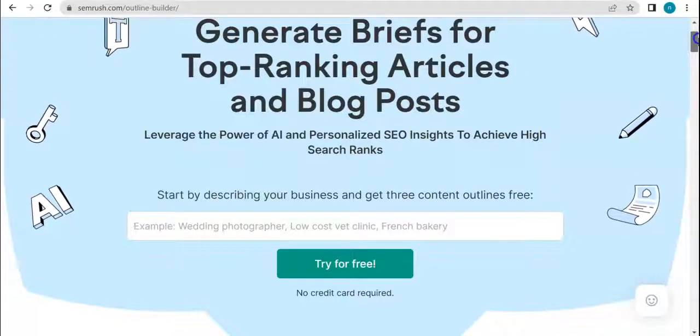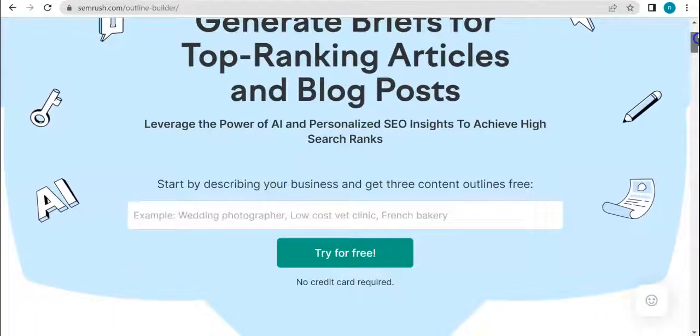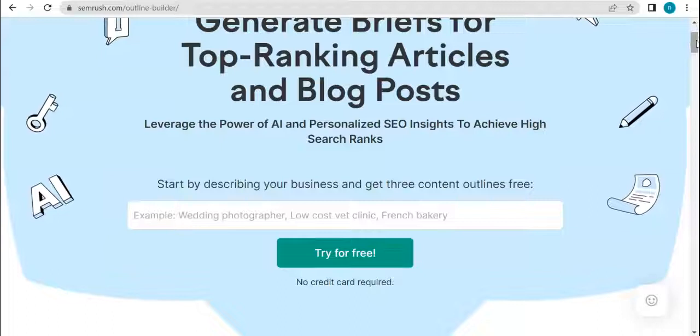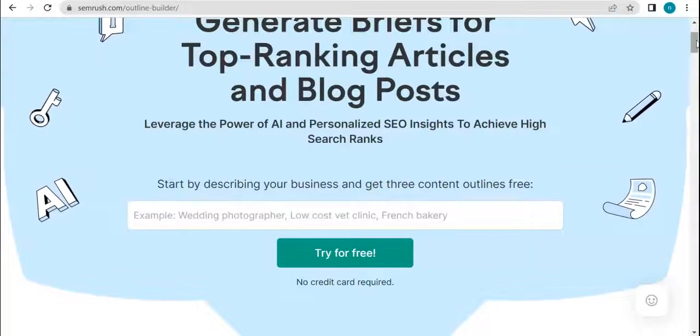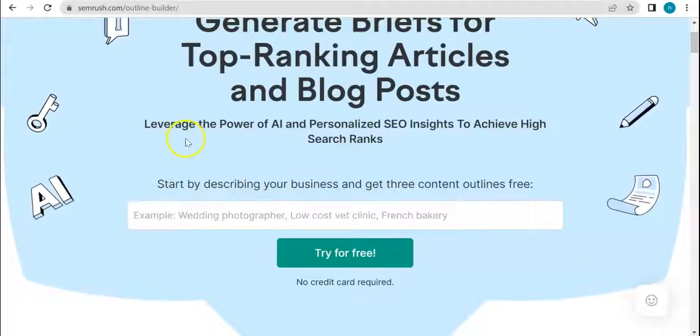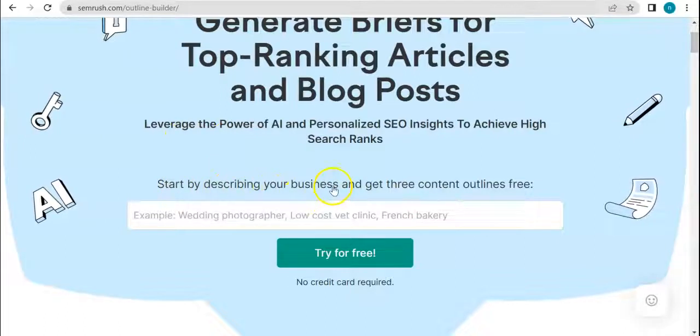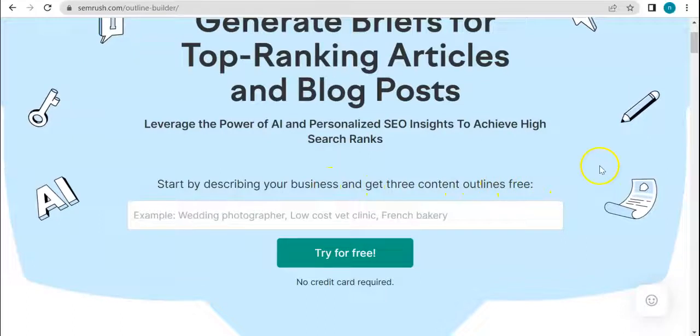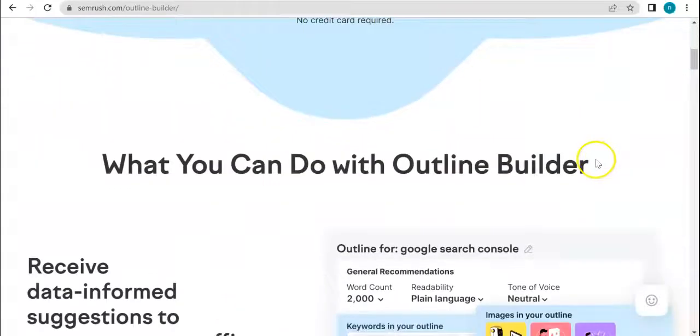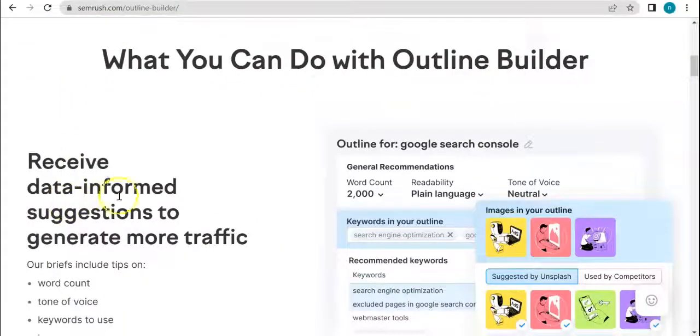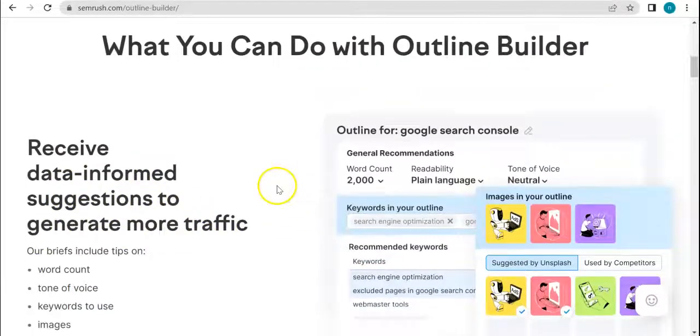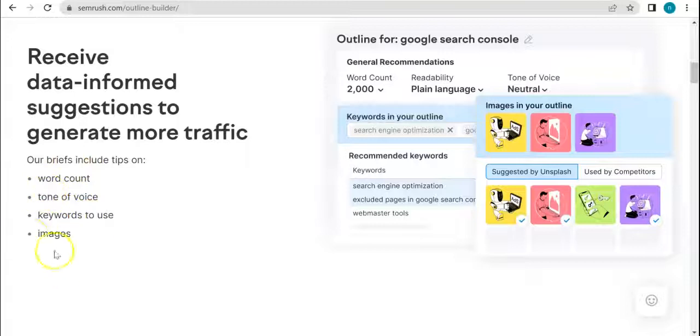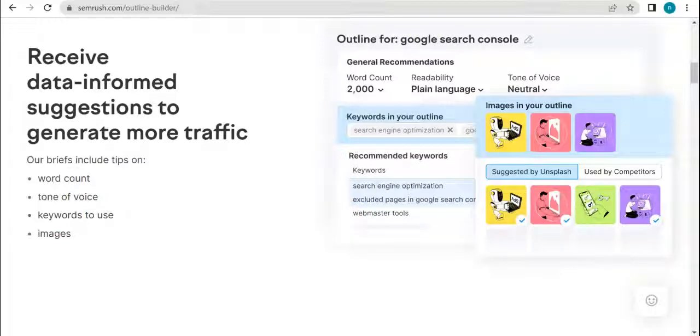Here you will be able to get top-ranking articles and blog posts all thanks to the outline that SEMrush will provide for you. All you have to do is describe your business and get three content outlines for free. You can receive data-informed suggestions to generate more traffic.